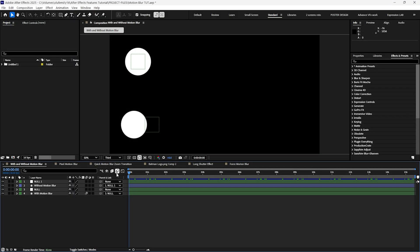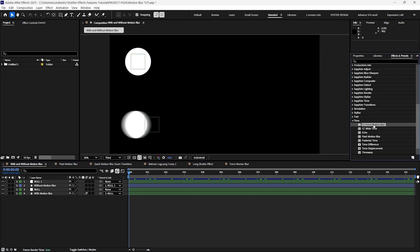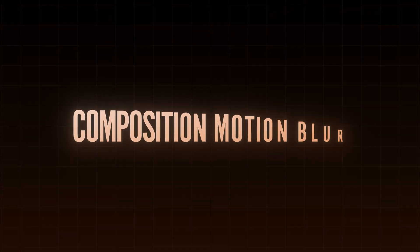In After Effects key motion blur effects include the native composition motion blur, the force motion blur, and the pixel motion blur. Let's start with the composition motion blur.